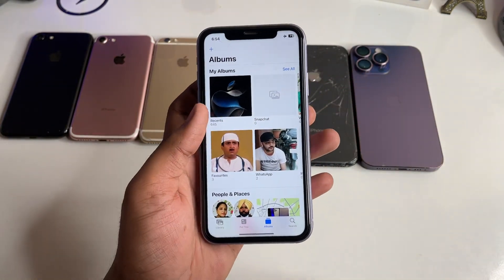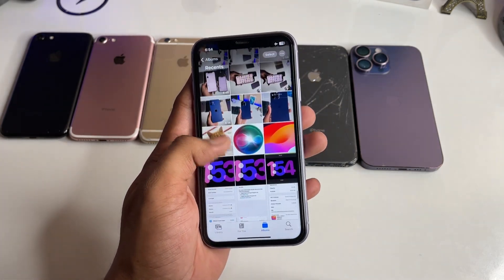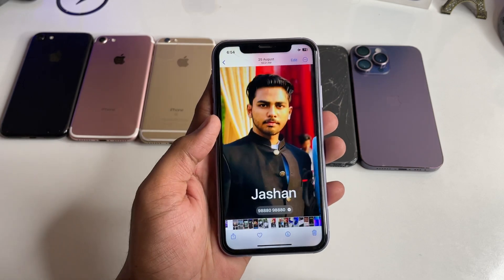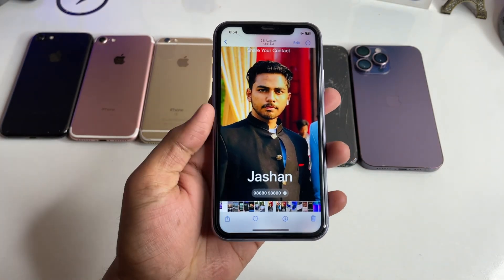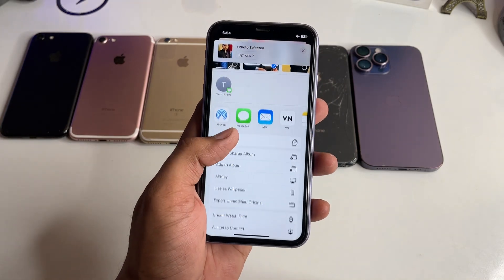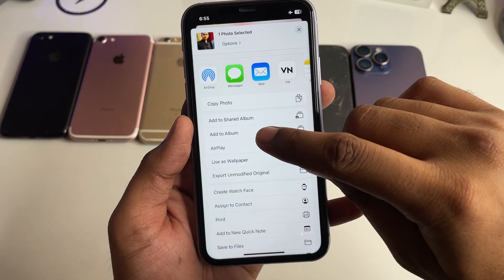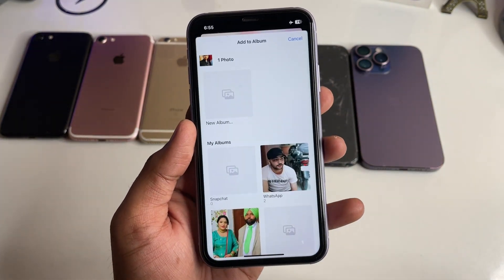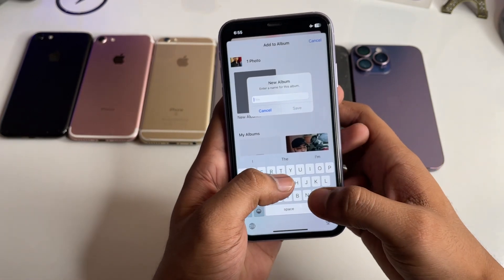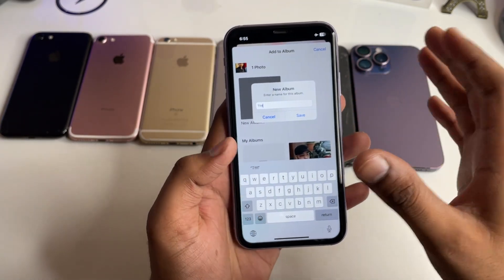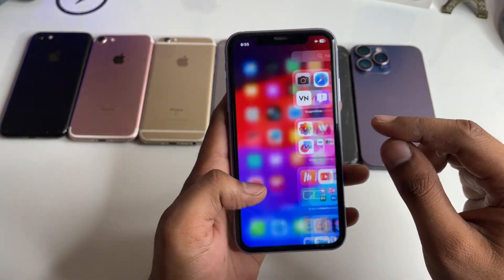Let's jump to the iPhone Photos app. Let's assume I would like to set this photo as the widget. I just need to click on the share button, then swipe up, and here is the 'Add to Album' button. Click on it, create a new album, set a title — you can type anything — then click Save.